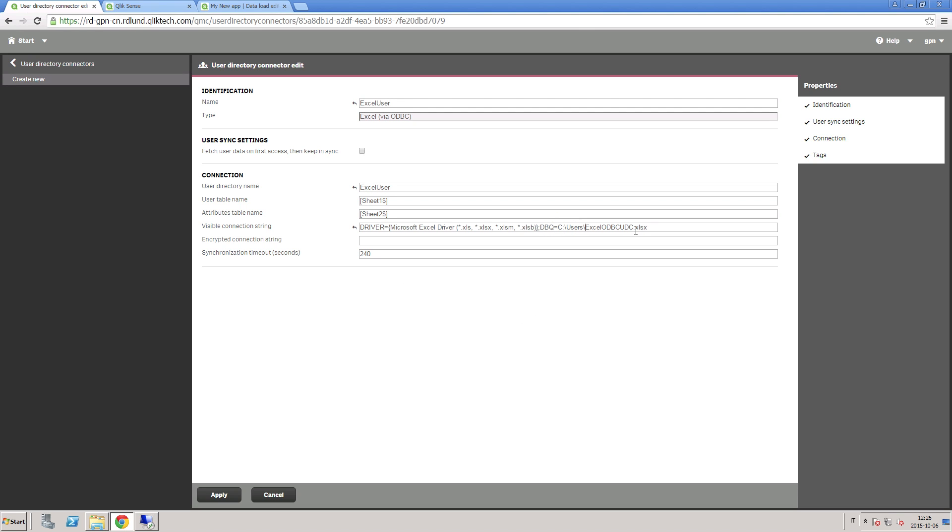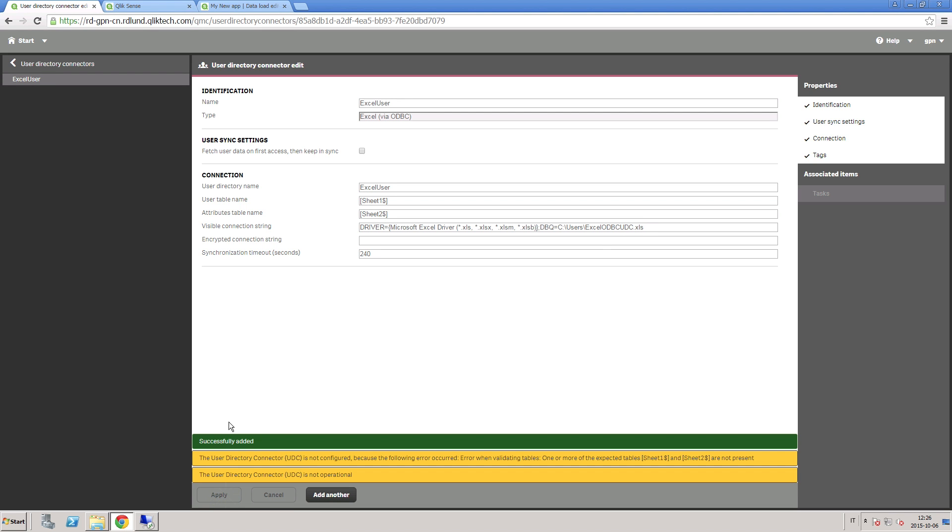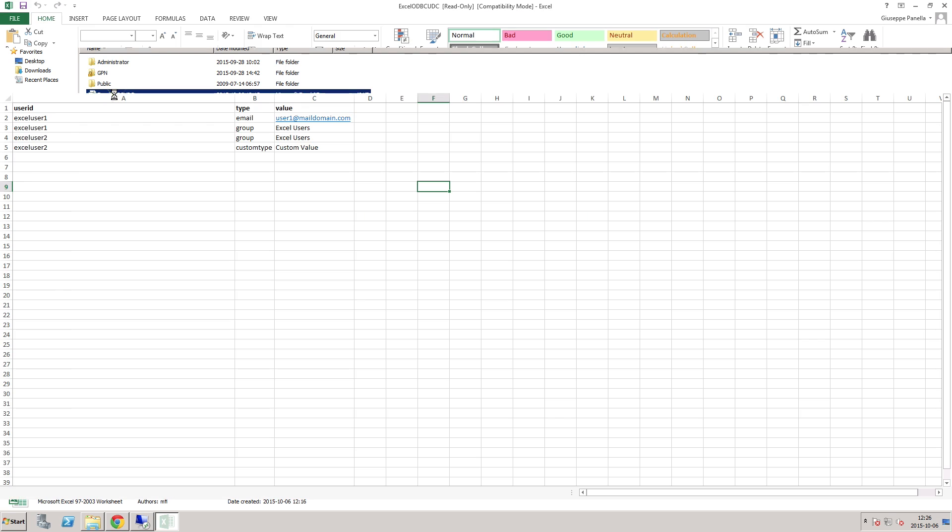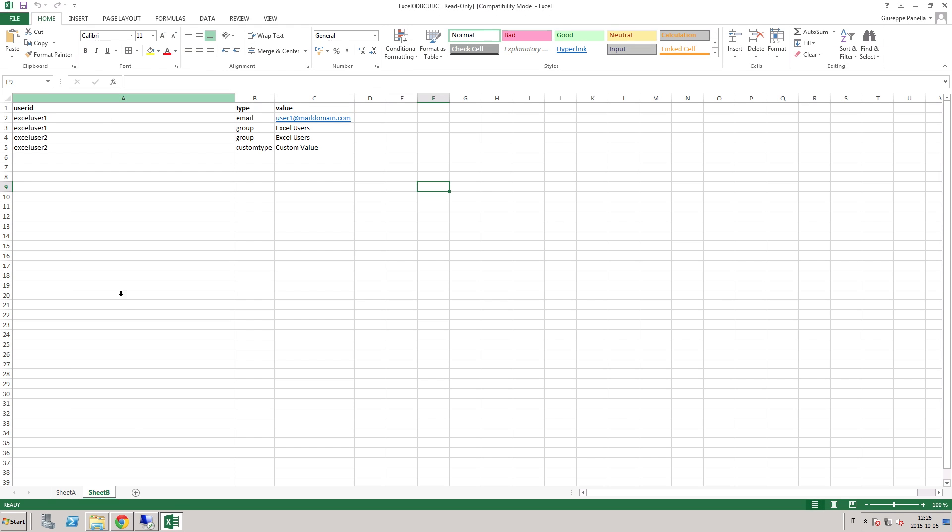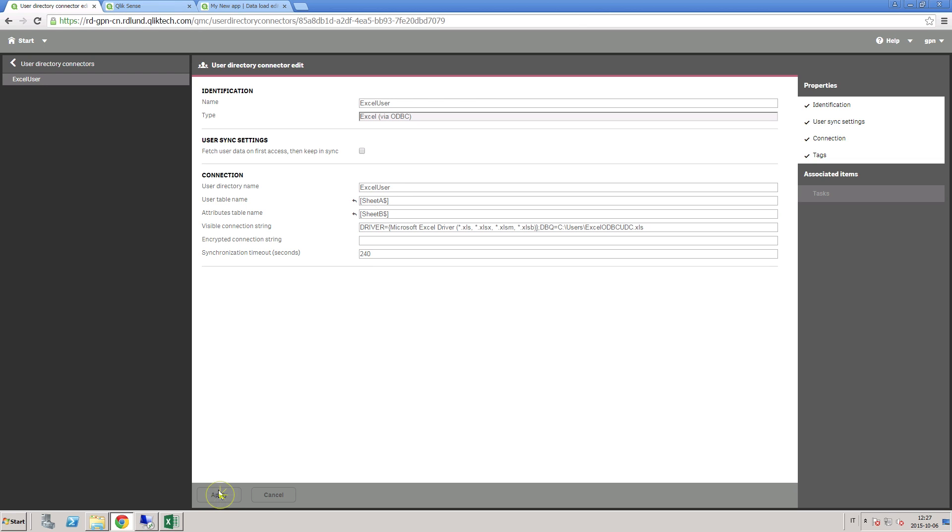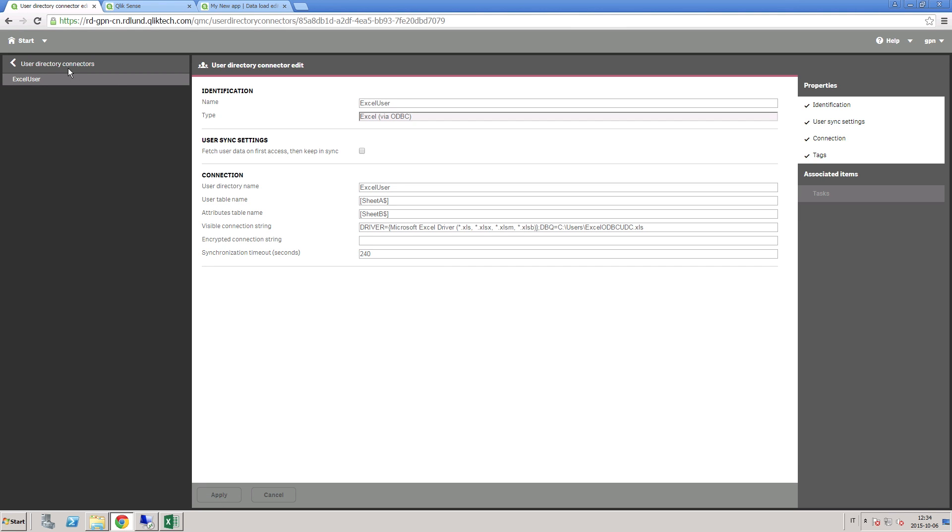Next, check the extension file format. Since we have used an XLS file, change the name appropriately. An error message appears showing an error related to the sheet names. In fact, if we open the Excel file, we can see that the sheets are named A and B. We can return to the User Directory connector and update the name appropriately. Now we can save the connection without error.